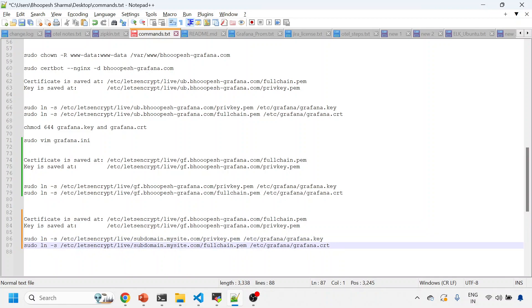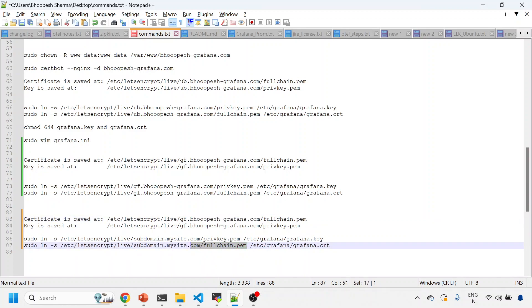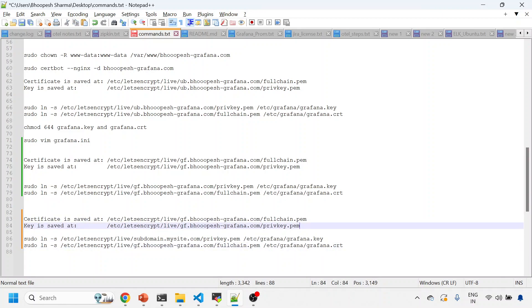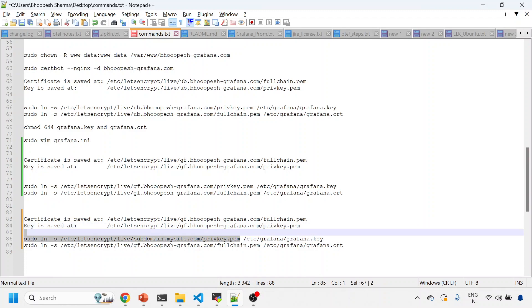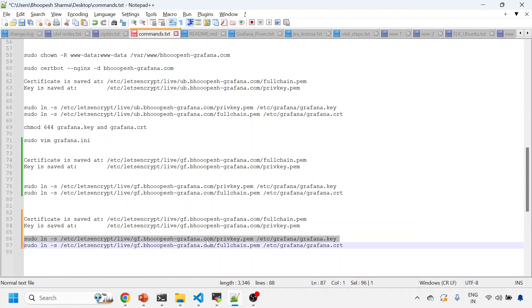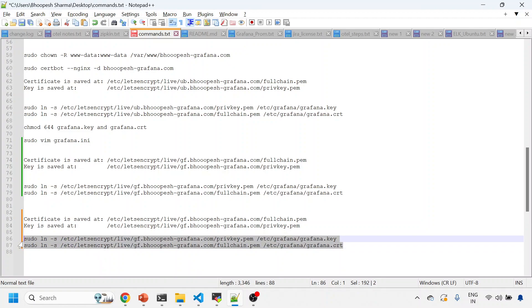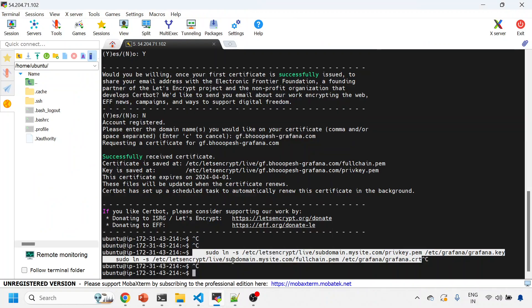Not like this. I need to change this location also. I'll come here. Fine. So I need to change the subdomain to this. This is the path. So this is the full chain—full chain is actually certificate—and private key is your key to access.